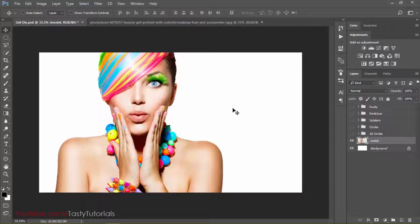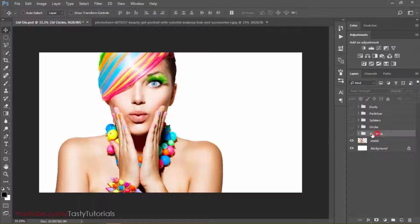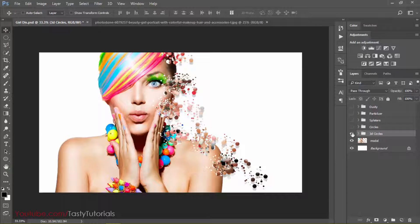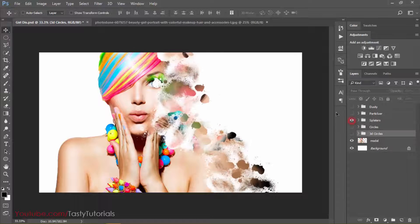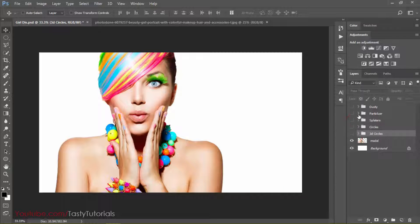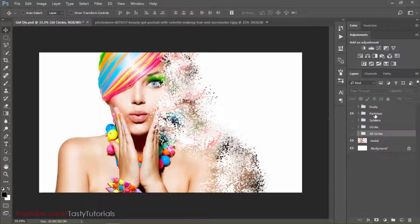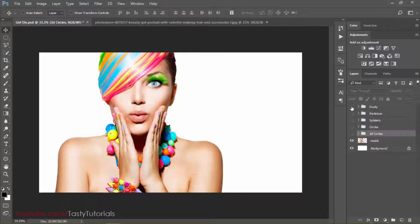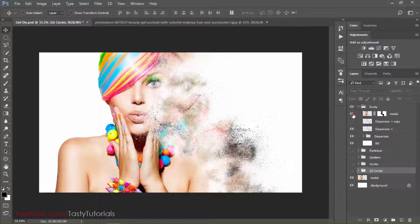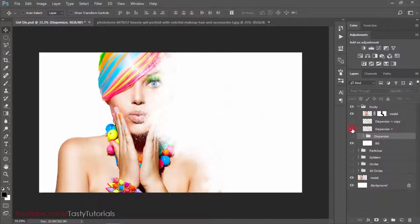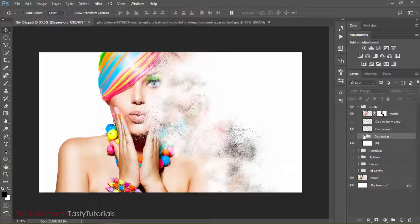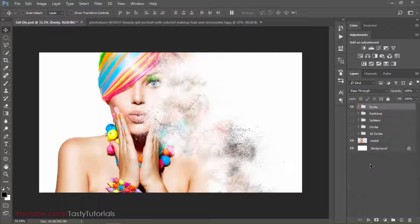Before we start, let me just show you some examples so you understand what's going on in these actions. This is the first example — you can create this effect using these actions. This is the 3D circles effect, this is the simple circles effect, this is the splatter effect, this is the particles effect, and the last one is the dust effect. You can control everything here, including the intensity. These are the dispersion effects and you can control everything, so let's just start without wasting any time.